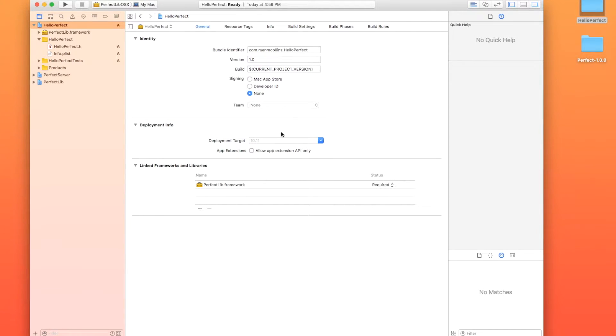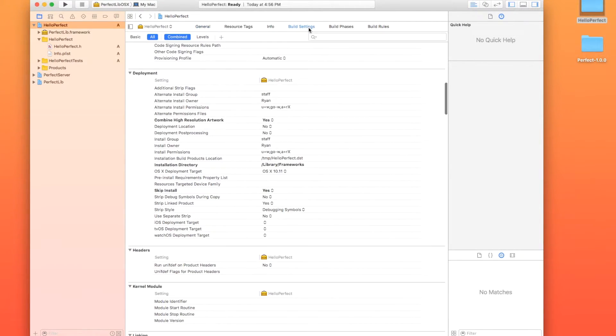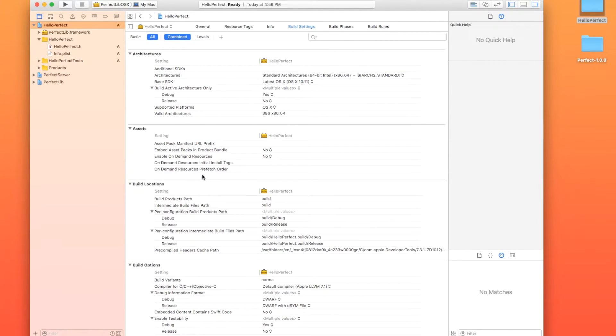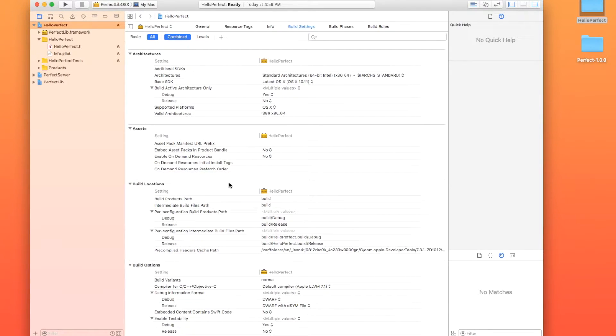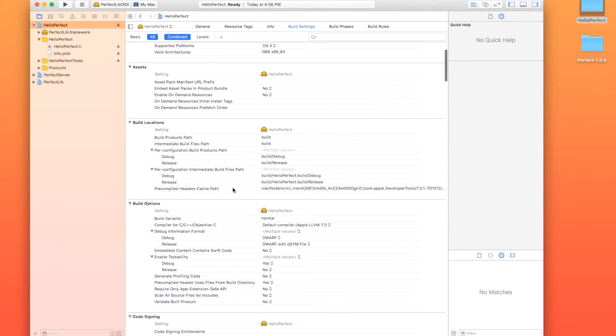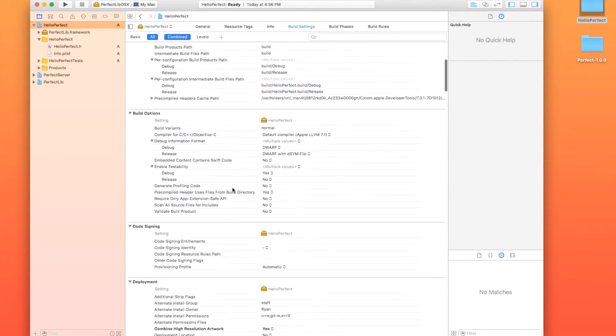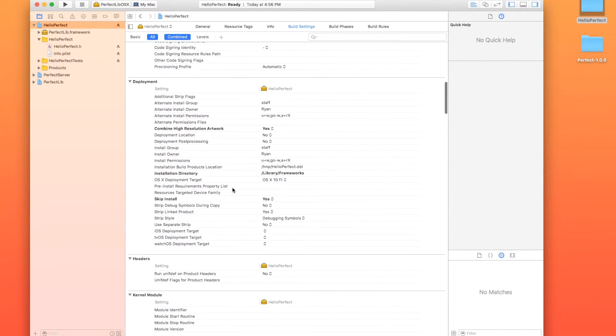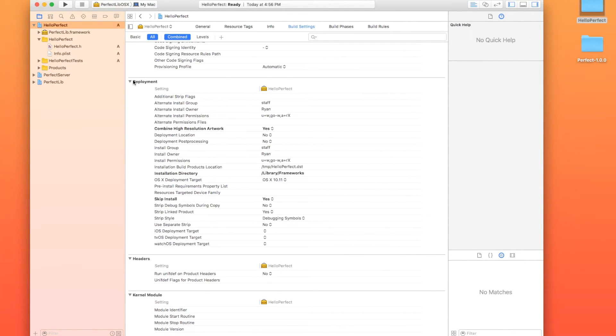All right. Second thing we need to do is configure our build settings. Now, most of the time, Xcode defaults to basic settings right here. You're going to need to hit all because we have some of the advanced settings that aren't normally configured in order to make this work. If you don't understand these, that's absolutely fine. A lot of people don't. As long as you follow along, it will work just fine.